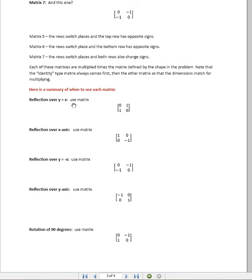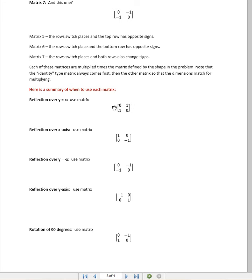A reflection over y equals x, or a reflection over the x-axis, or a reflection over y equals negative x. And in order to do that, we take this given matrix and we multiply it times the matrix of our quadrilateral, triangle, or whatever other shape that we have.